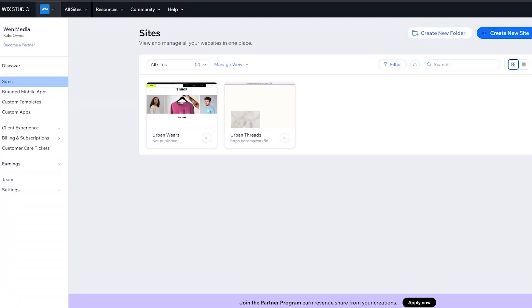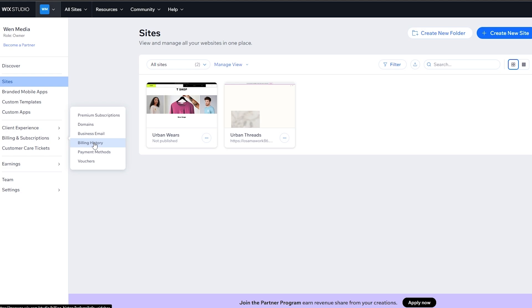First we want to take a look at Wix. Before we begin, you will need to have a PayPal account, and you will also need to purchase an upgraded account on Wix as well, otherwise you won't be able to add your payment method.